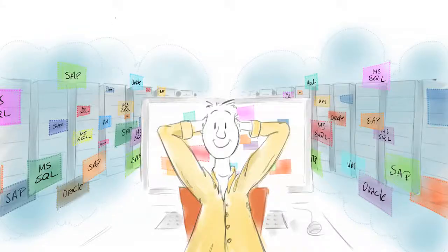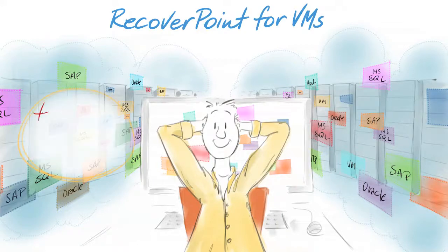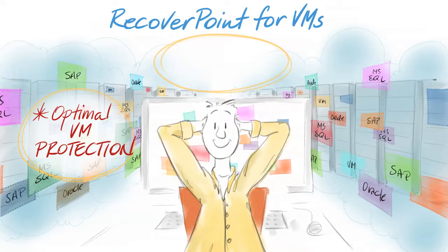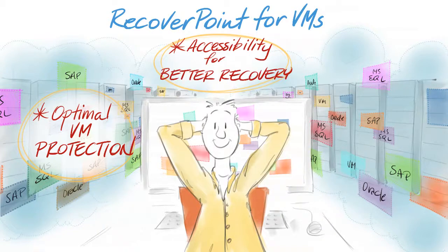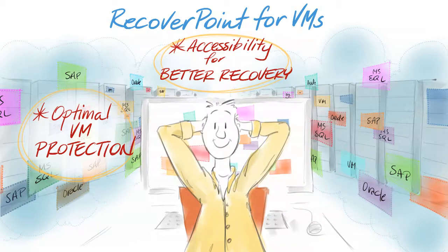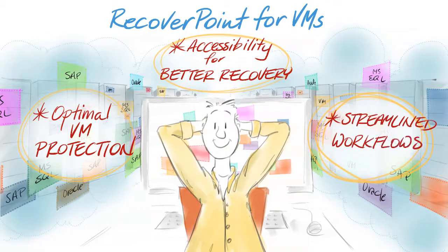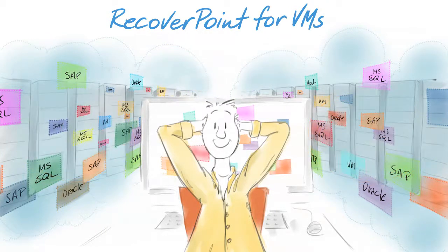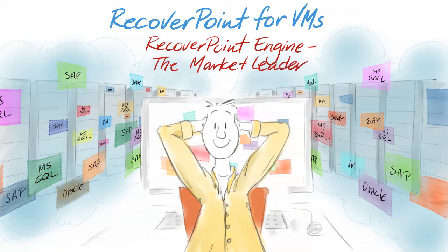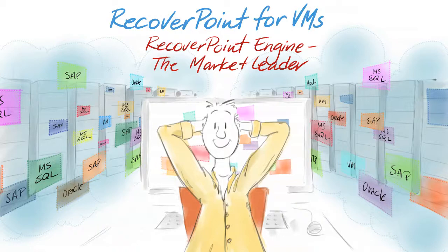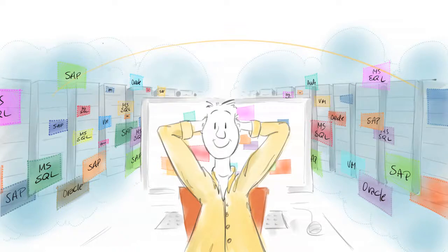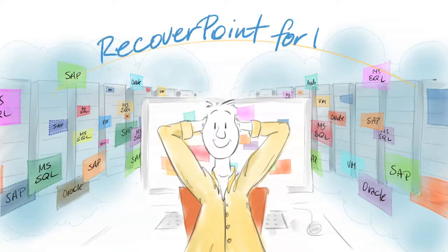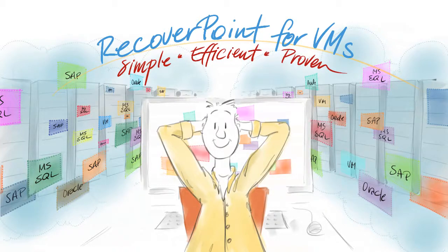In summary, RecoverPoint for VMs delivers optimal VM protection, accessibility to protected VMs for better recoverability, and simplification of the recovery process, streamlining operational workflows. It is built on the robust RecoverPoint engine, the market leader in replication and disaster recovery with 250 million run hours in IT environments. VMs can be confident that EMC RecoverPoint for VMs empowers them with a simple, efficient, and proven data protection solution for VMs in the software-defined data center era.